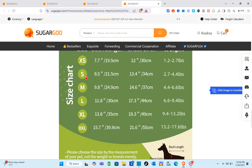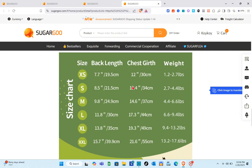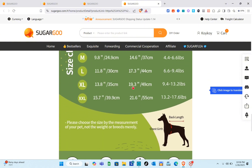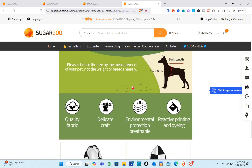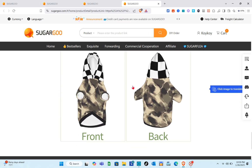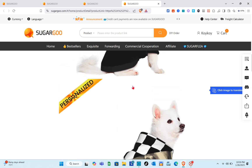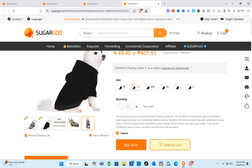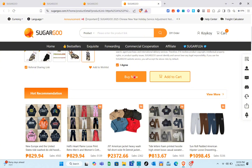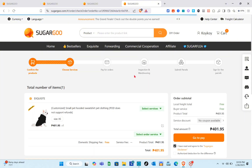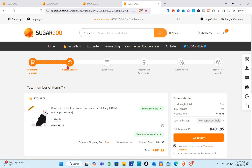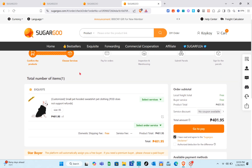Scroll down to see the full details of the product. Take note to really review the product first, especially the size, so that when the product arrives at your door you don't have to return it. Now let's proceed to buy this product and move to the next process.